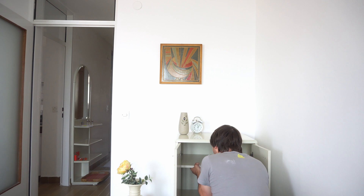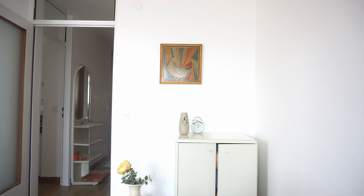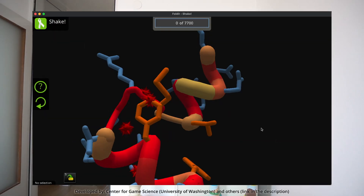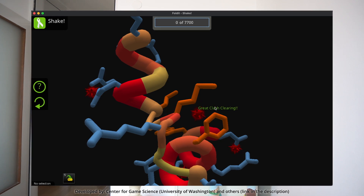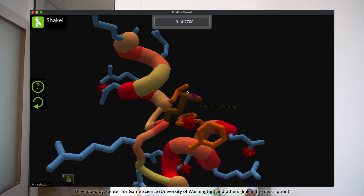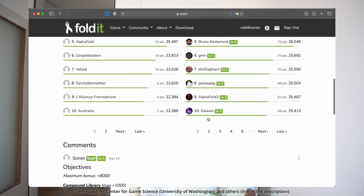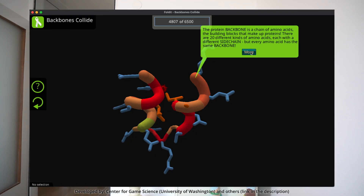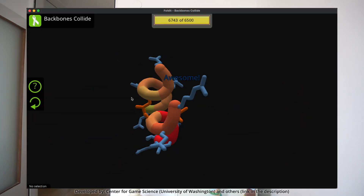But how? By building games. Foldit is a puzzle game developed by university scientists that involves folding and manipulating protein structures in three dimensions. Players can collaborate with each other and join groups to work together on more challenging puzzles. Foldit has been successful in generating new insights in protein folding and has been used to solve several previously unsolved protein structures.